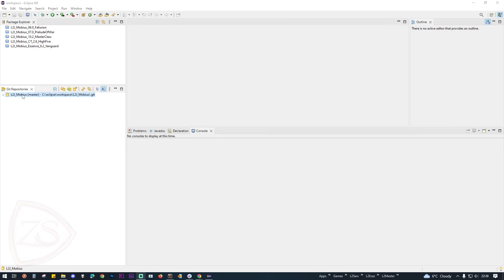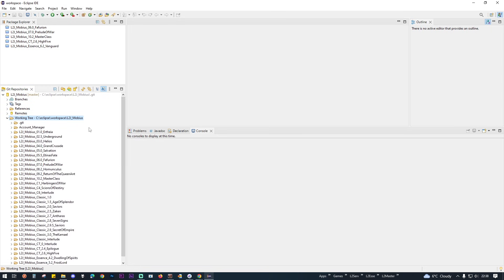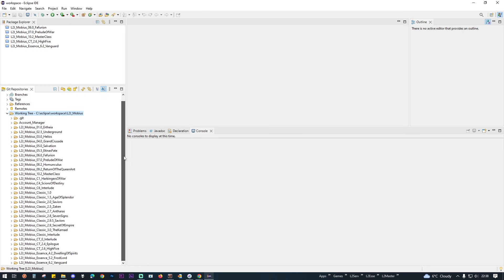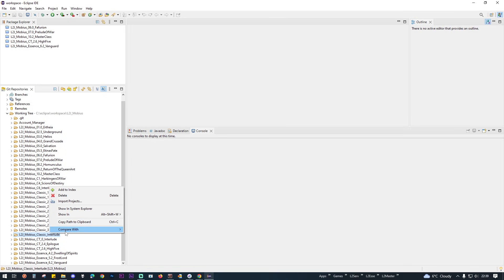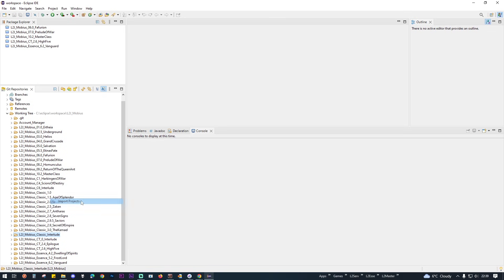After the cloning is complete, from the Git Repositories double-click on the L2J Mobius master, double-click on the working tree, and choose what project or Chronicle you want to install for your server. In this case I will choose L2J Mobius Classic Interlude because I've always wanted to try this Chronicle. Right-click on it, choose Import Projects, and then click Finish.